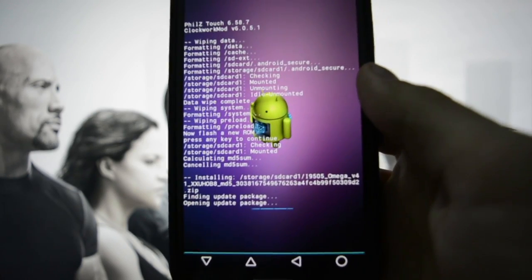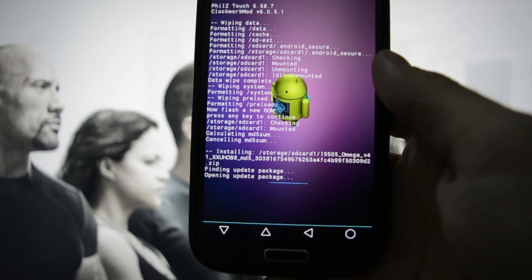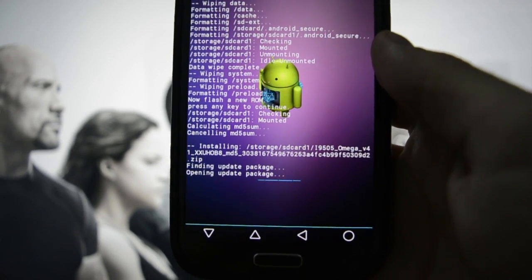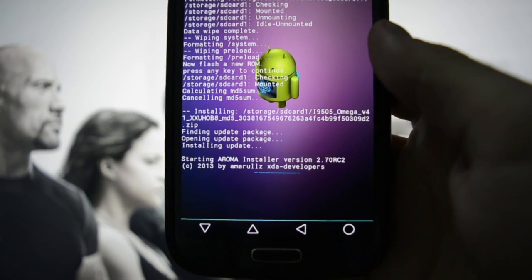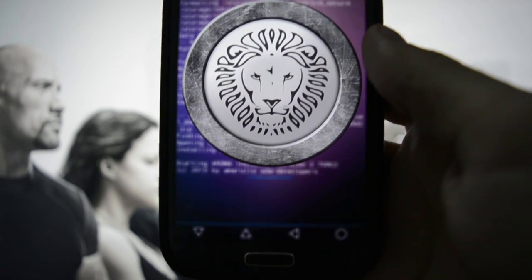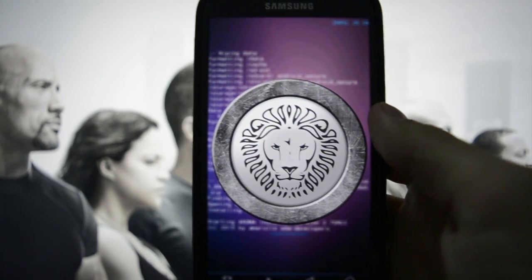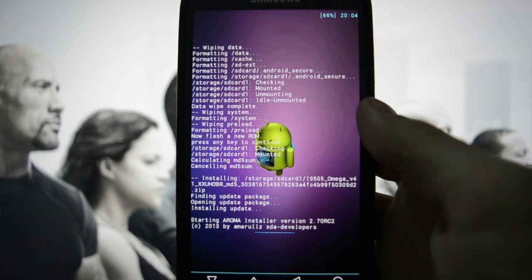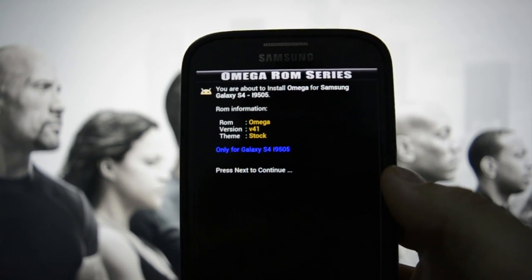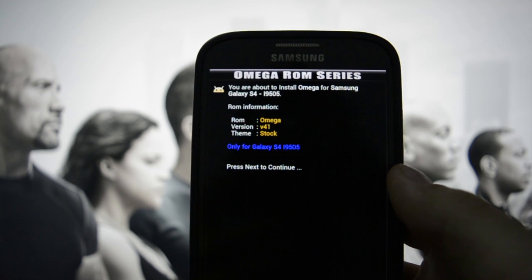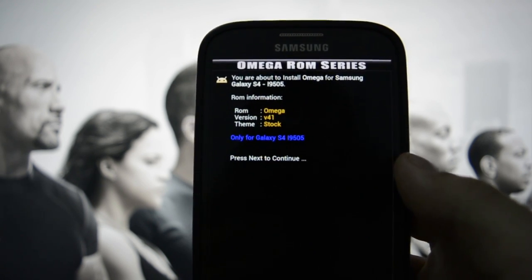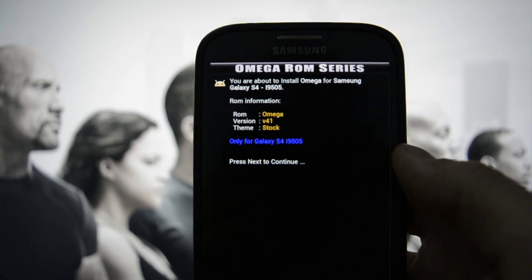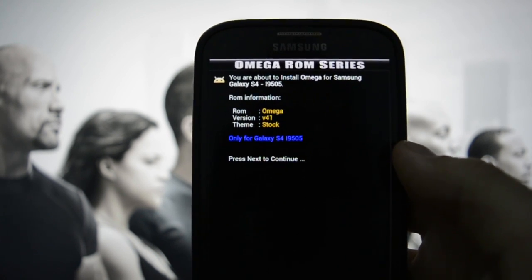This ROM benefits from Aroma installer, so you'll be able to select what things you'd like to install. As you may see, starting Aroma installer with this beautiful logo. I'm going to zoom in to see all the details. It says ROM information, Omega version 41 TouchWiz stock only for Galaxy S4 I9505.